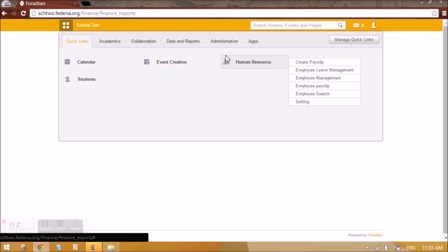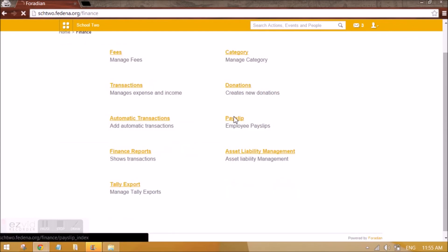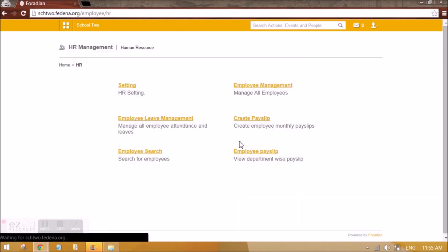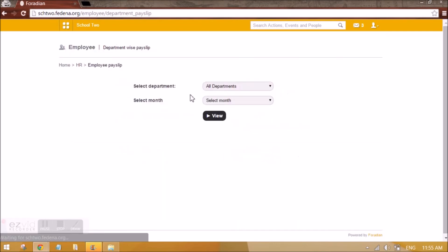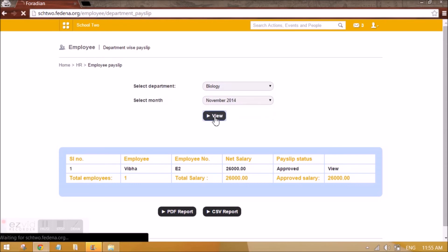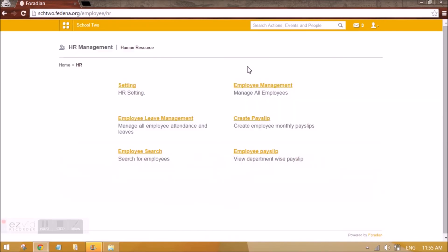So that is how you can generate and approve payslips for employees. The last option is viewing — you can go to HR and 'Employee Payslip', where you can view by month. It shows the status for each employee — whether the payslip is approved or pending — for a particular department. This completes the HR section of this video series. Stay tuned for more videos. Thanks for watching.